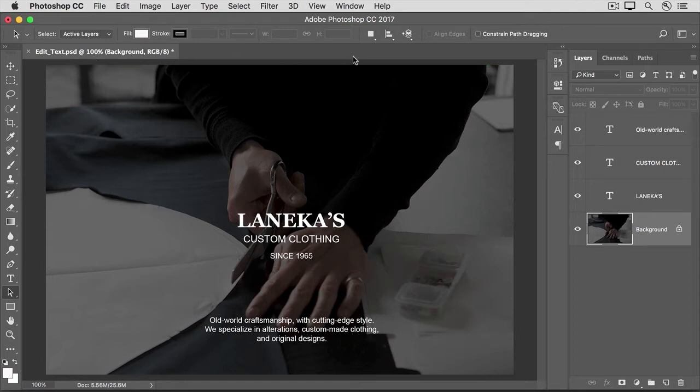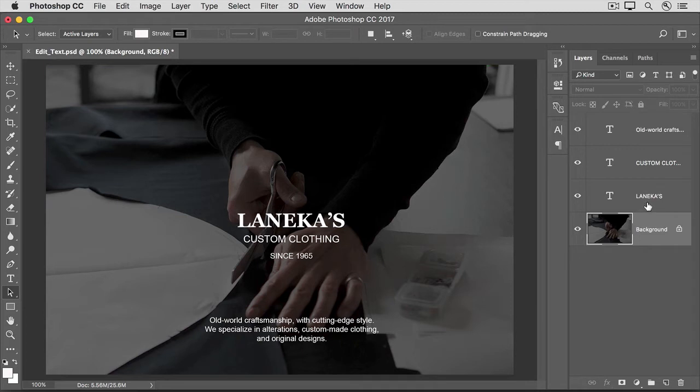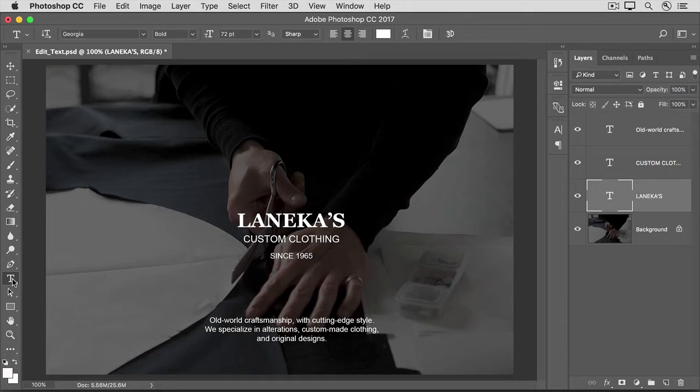Go to the Layers panel and select the Type layer. Then, go over to the Tools panel and select the Type tool. You don't have to highlight all the text on the layer.